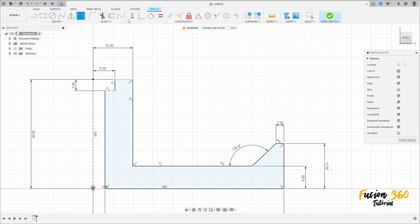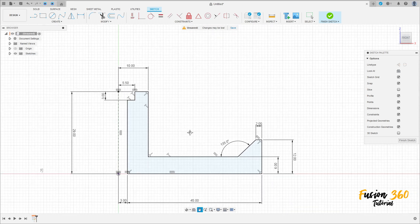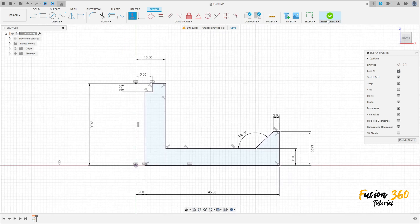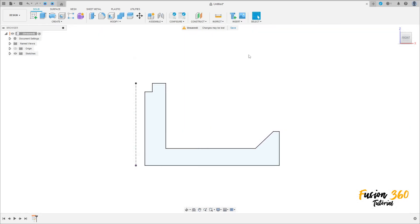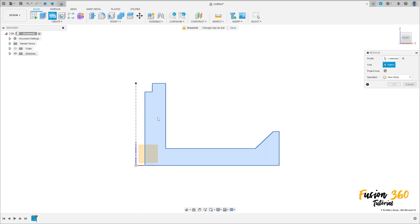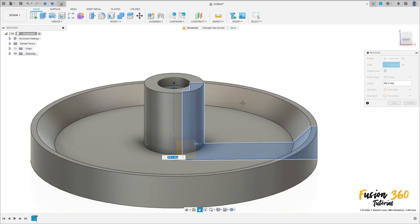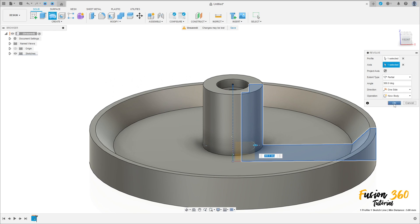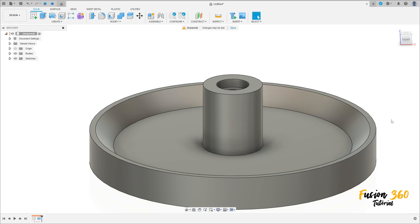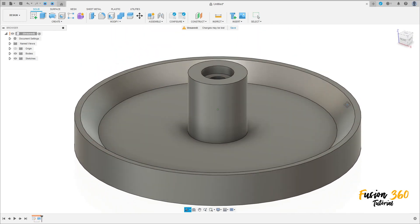Go to constraints, select horizontal vertical, click on this point and this point here. We have this cut — finish this cut. Go to create and select revolve. The profile is this profile and the axis is this axis here. Operation is new body, press OK. We have this body here.